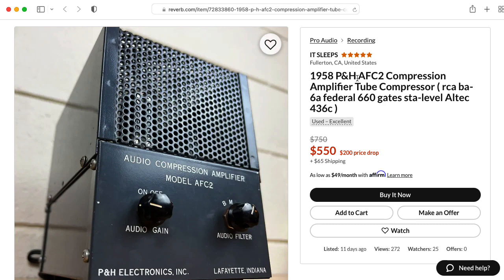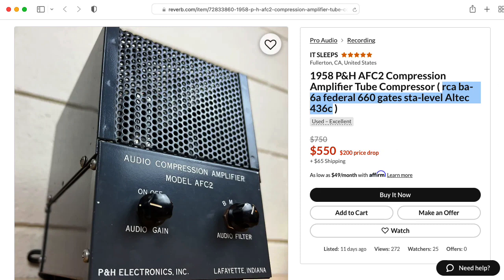This is the PNH AFC2 compression amplifier tube compressor. They listed a bunch of other more famous compressors here in the title. That's a typical thing. I won't complain about that. It looks like this is made in Lafayette, Indiana by PNH Electronics.